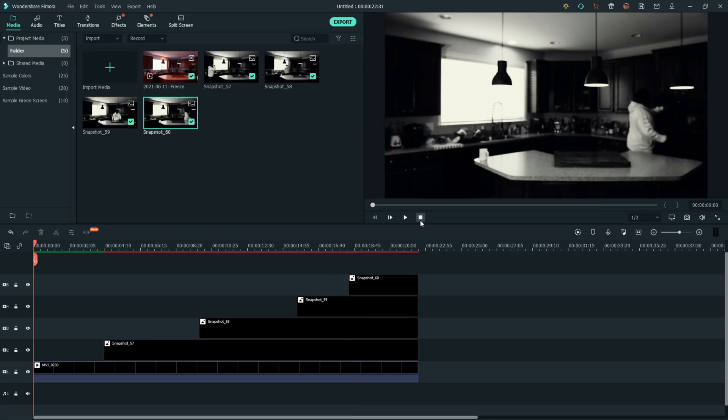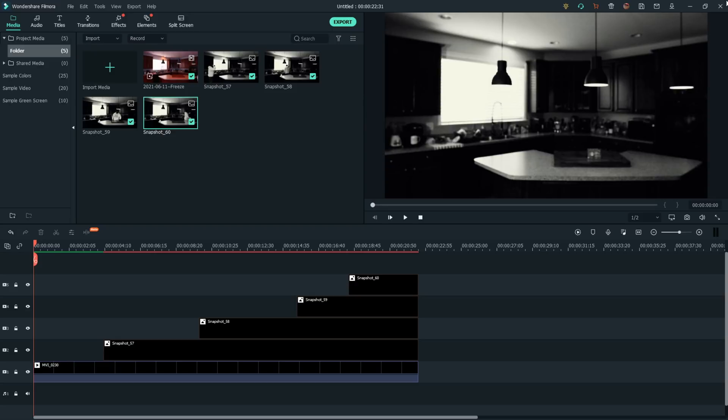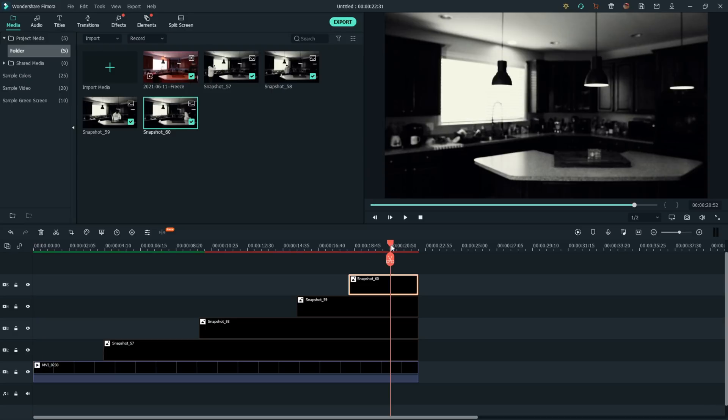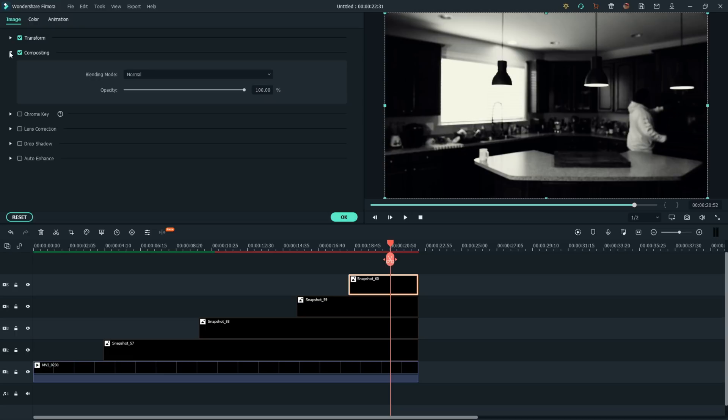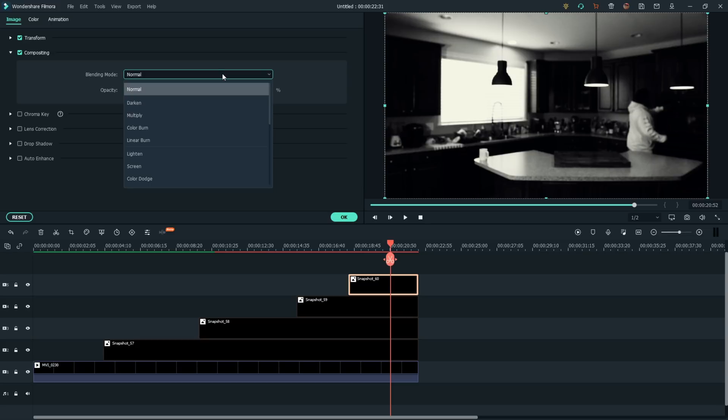Alright, there we go. And let's just go ahead and move the timeline here towards the end so we can see our effect. Alright now, second part here is to just double click on each of these clips. And we're going to need to select the proper blending mode here.